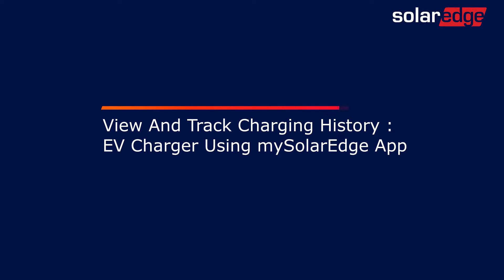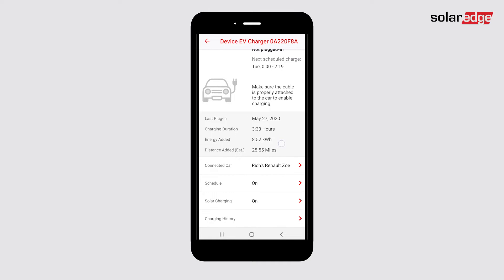Hello! In this video, we will learn how to view and track charging history, export charging data, and generate expense reports for your EV charger using the My SolarEdge app. From the EV charger dashboard in your My SolarEdge app account, tap Charging History.